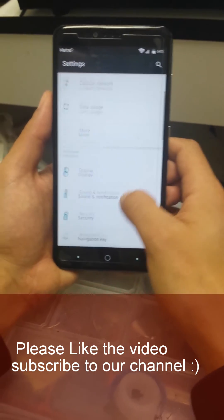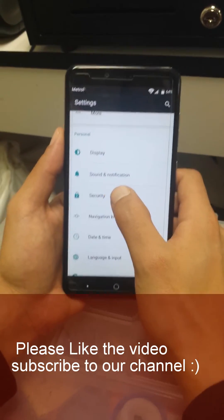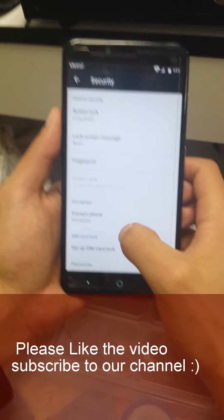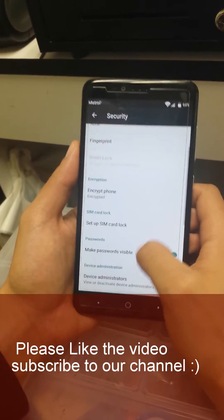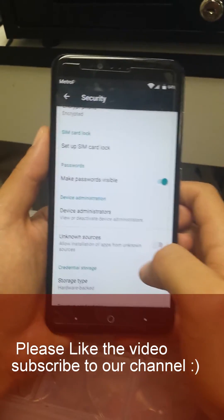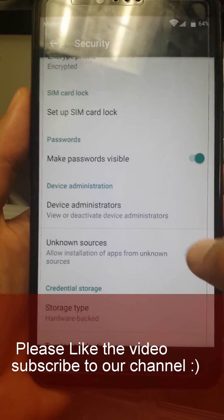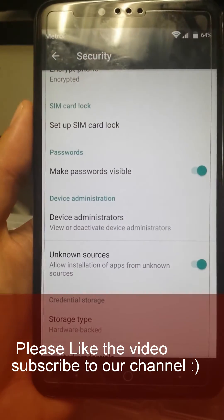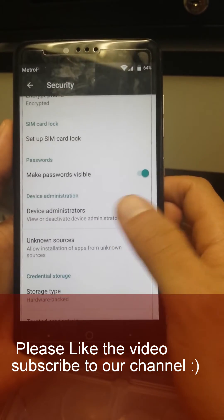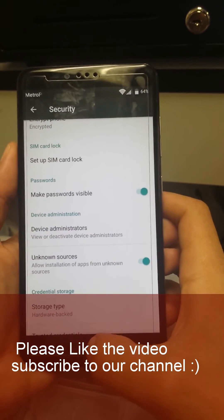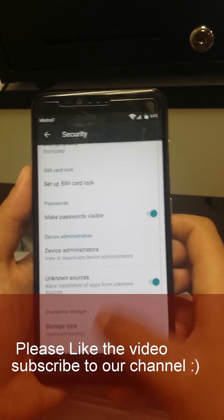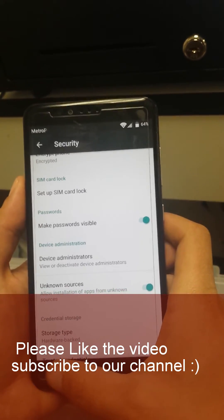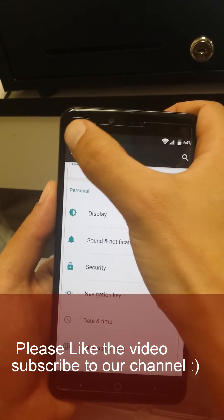Go to settings, go to security. We'll go to security right here and then go to unknown sources. As you can see we're gonna enable it, press OK.